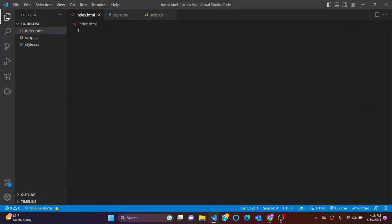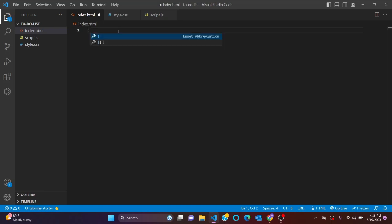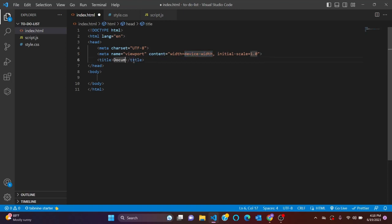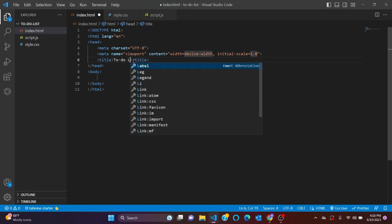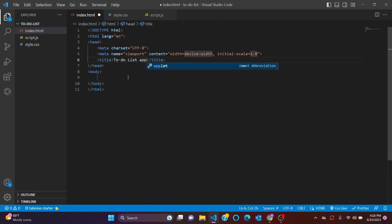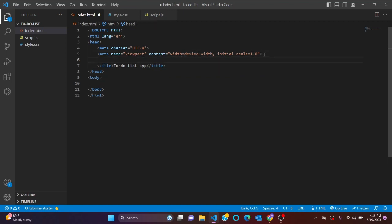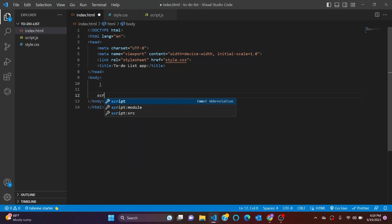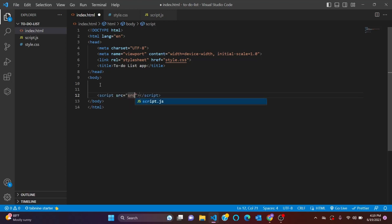We have our VS Code here with three files — HTML, CSS, and JavaScript — and they are all empty. Let's write our HTML code. Let's write our boilerplate. Let's set the title to 'To-Do List App' and connect our CSS file. To connect our JavaScript, go to before the closing tag of our body and write a script tag with the source set to script.js.